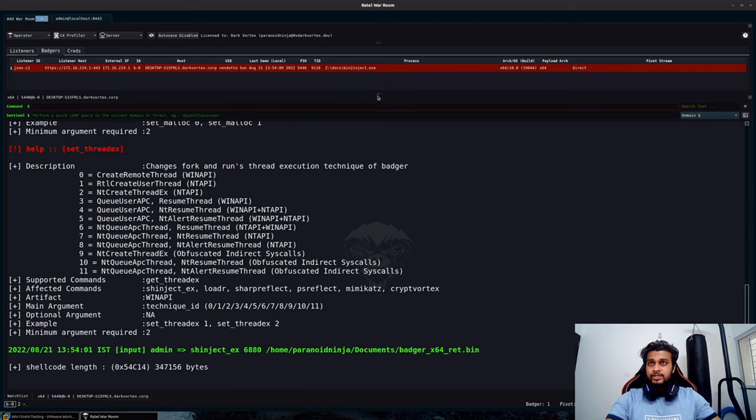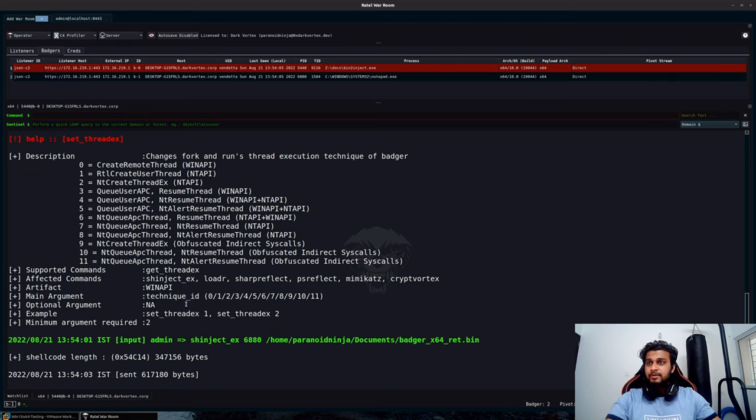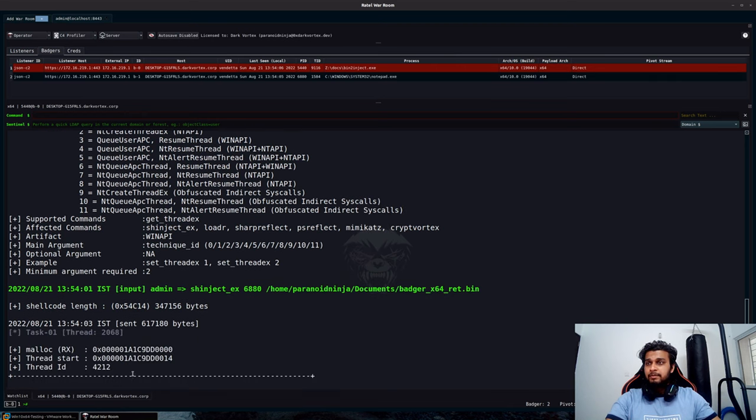I will copy the path, sh inject space 6880 space the full path. We should receive a new connection from our notepad.exe and the information as to where the memory was allocated and the other information.